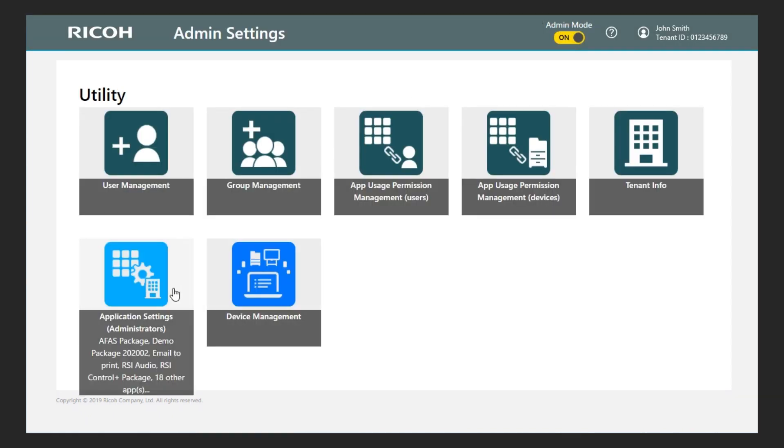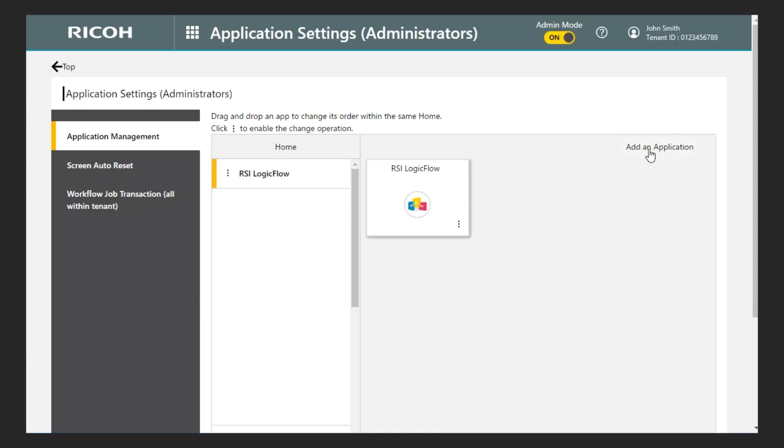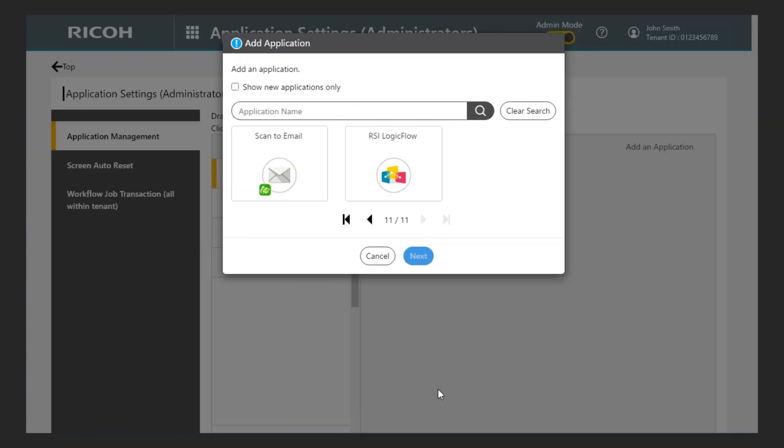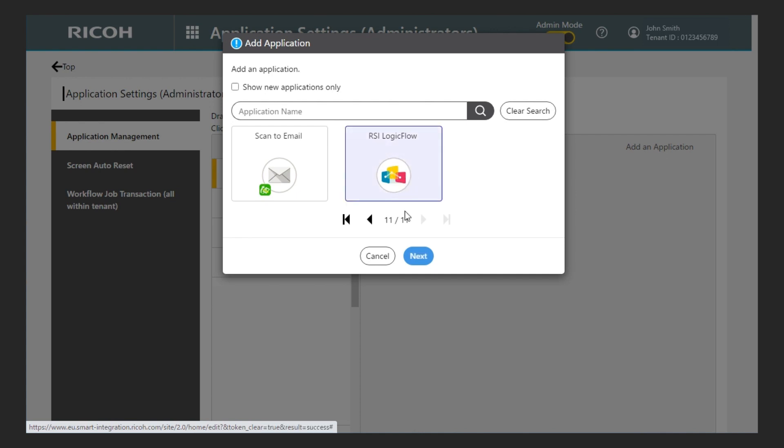Then I go to application settings. I click on the add an application button, select RSI Logic Flow and click on the next button.